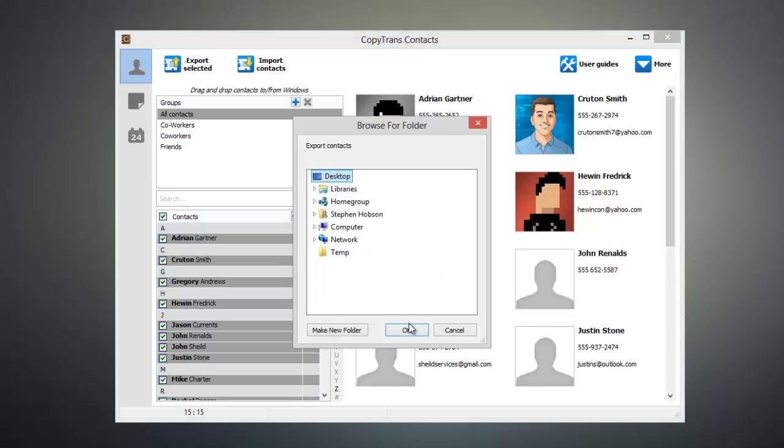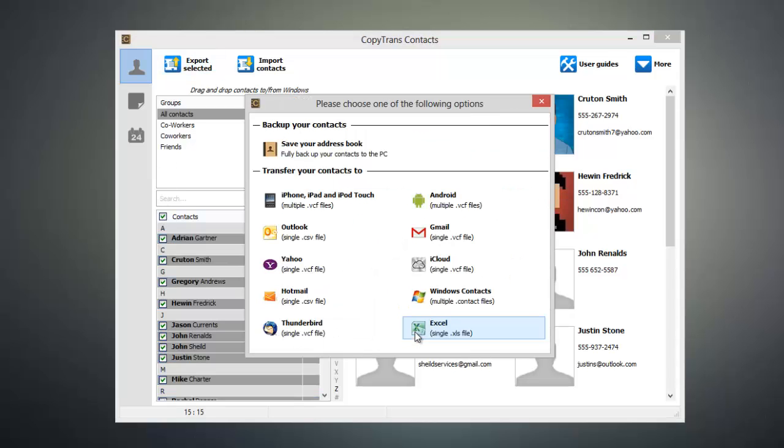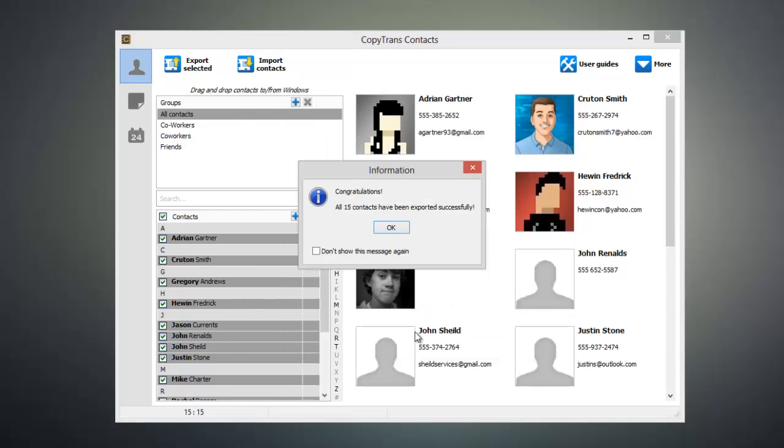Now we're going to export these to our desktop. From this window, you can select the format that your contacts are exported in. Since we're going to be opening these in Excel, we're just going to click the Excel button.